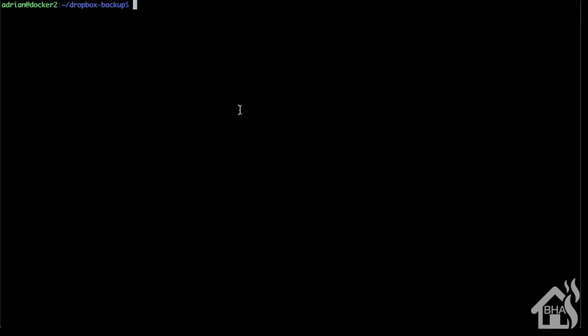As one last step, we're going to set it up as a cron job so this will run automatically. We're not having to manually run this whenever - it will keep our system backed up to the Dropbox directory for us. We won't have to do anything else. We do this by setting up a cron job.